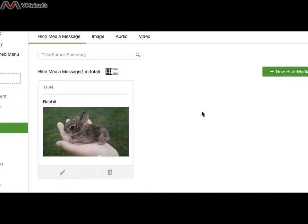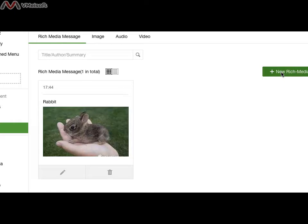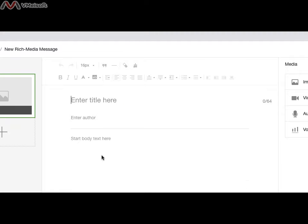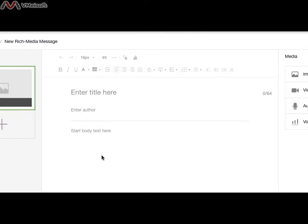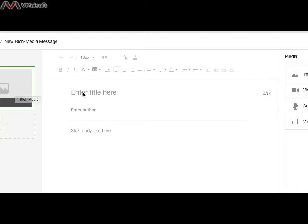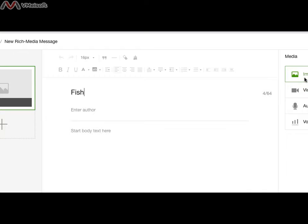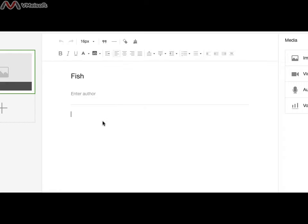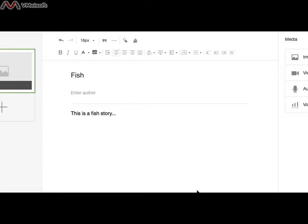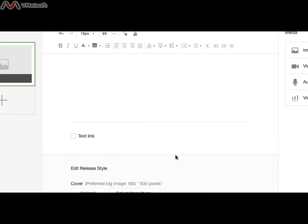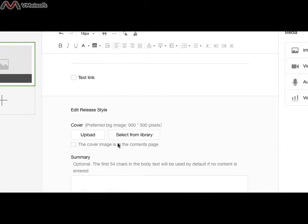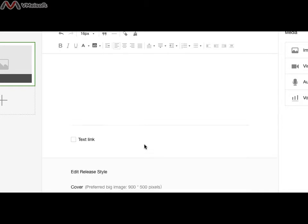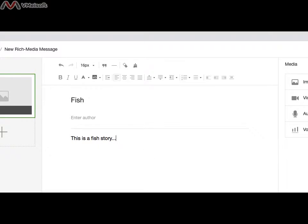Let me go through with the single material. We try to create, add a new, rich material. I try to add a Fish. I can upload the, you can leave it auto-empty. Image. This is a fish story.